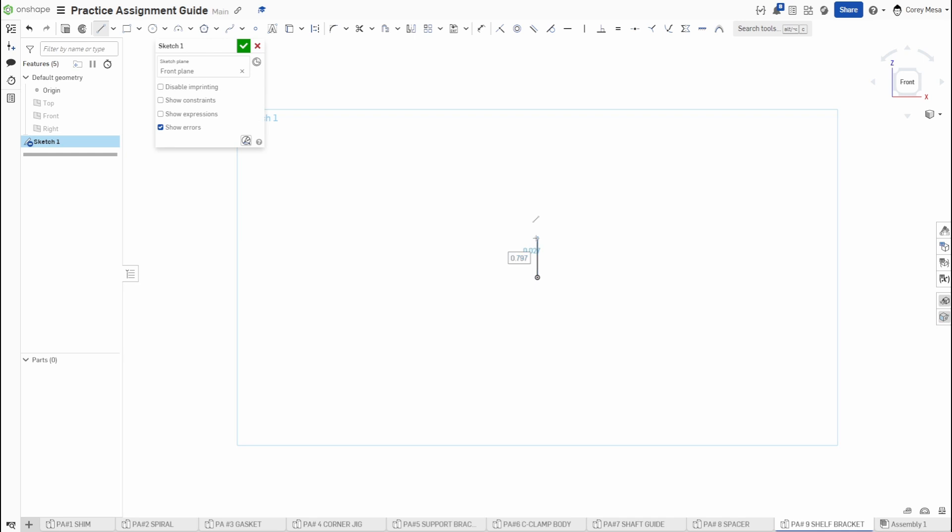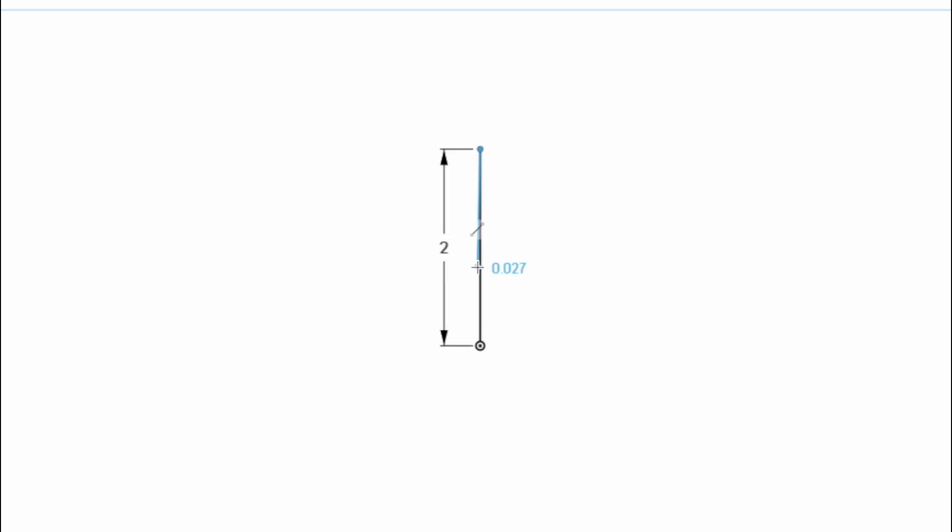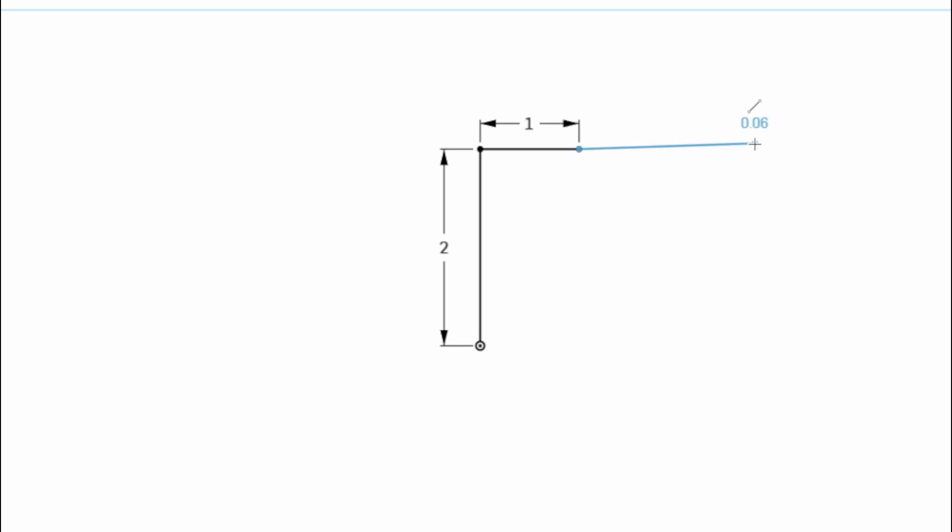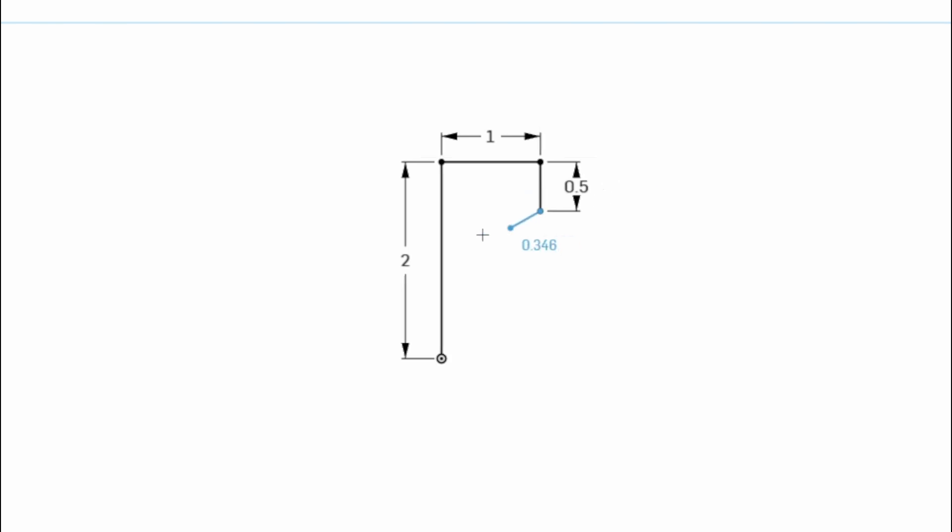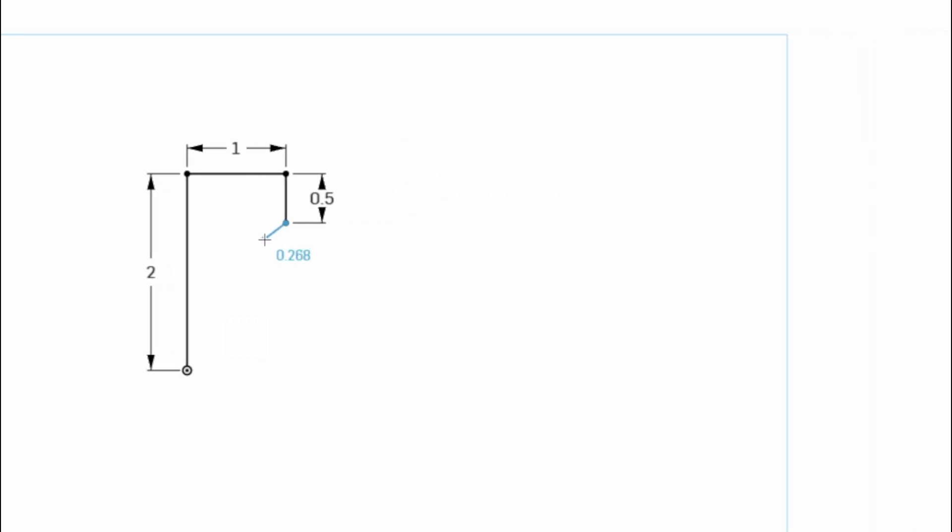Like I said, let's start with a line off the origin going up. Here we said we wanted to go two inches, so we'll type two, press enter, pop out to the side, go one, enter, come down 0.5.